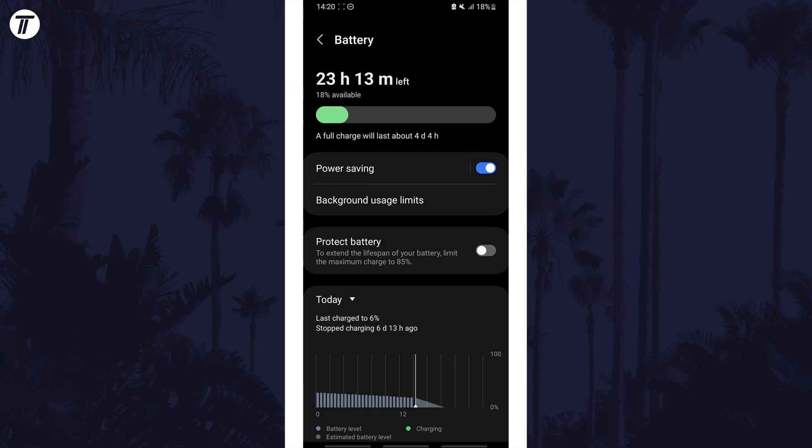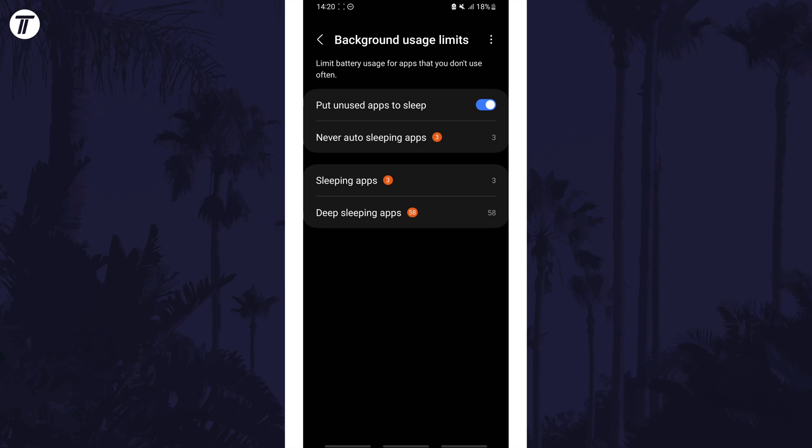There should be other settings to customize on here relating to battery but as mentioned these could differ. For example on Samsung devices there's an option to put unused apps to sleep. Have a look on your device and customize settings like this to extend battery life.